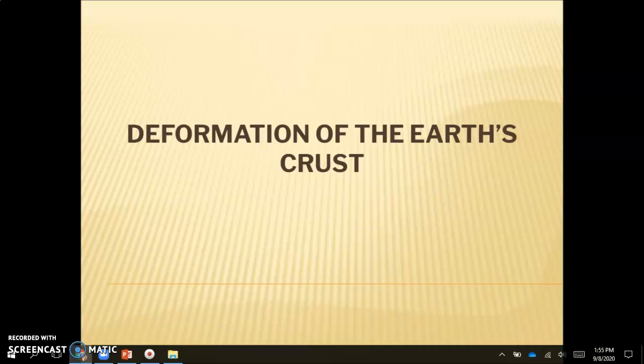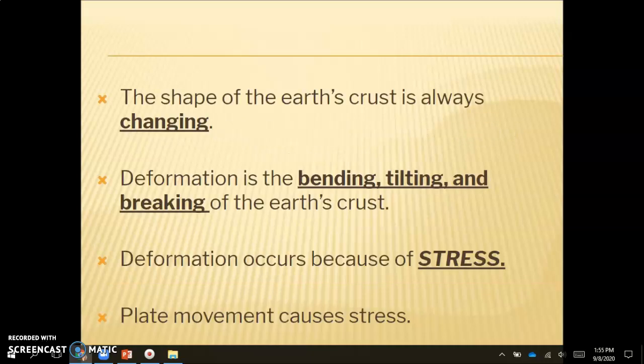You should have downloaded your interactive notebook pages — this lesson corresponds with your notes, so go ahead and follow along and make sure you fill those in. The shape of the earth's crust is always changing; we know that those plates are moving and that the crust is changing in some way or another.